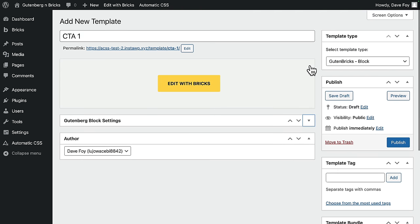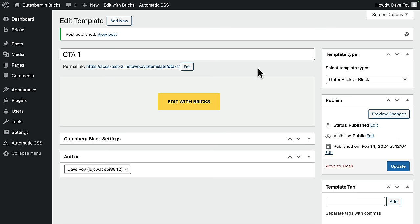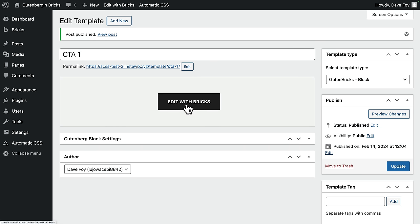But as I say, I'm just going to keep this really simple for now. So just to recap, I created a new Bricks template, gave it a title, chose the template type Gut & Bricks block, and now let's publish.